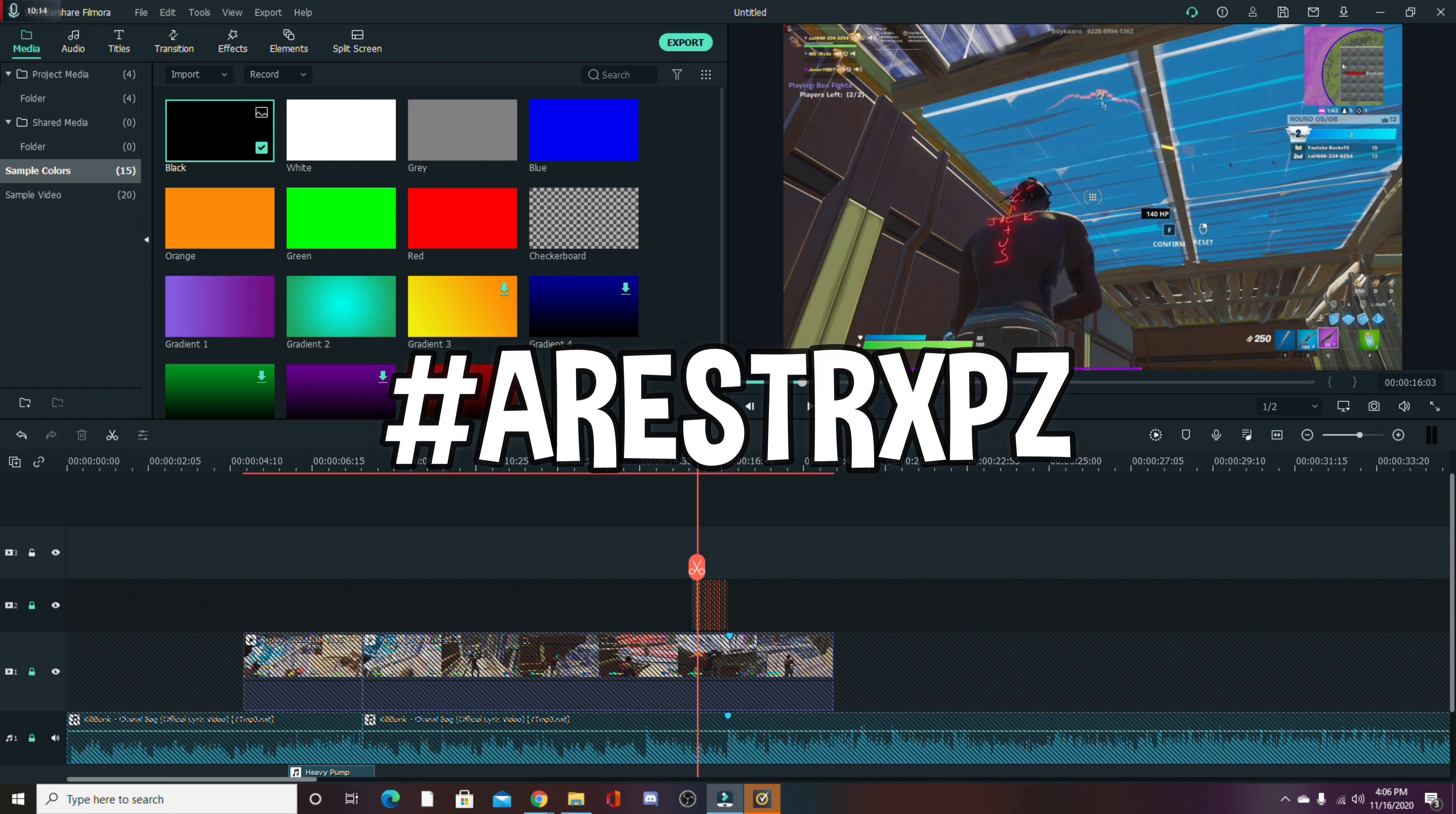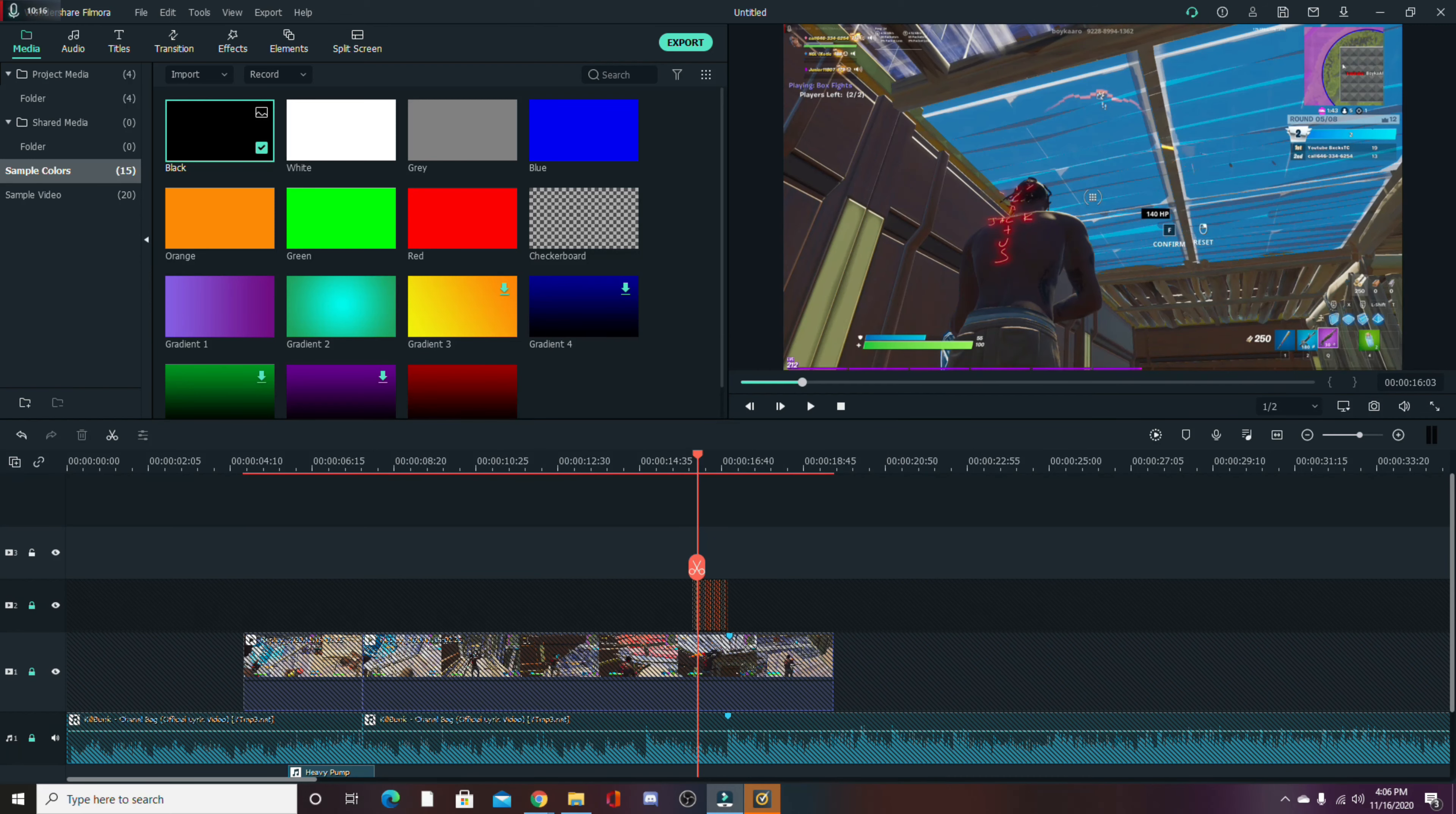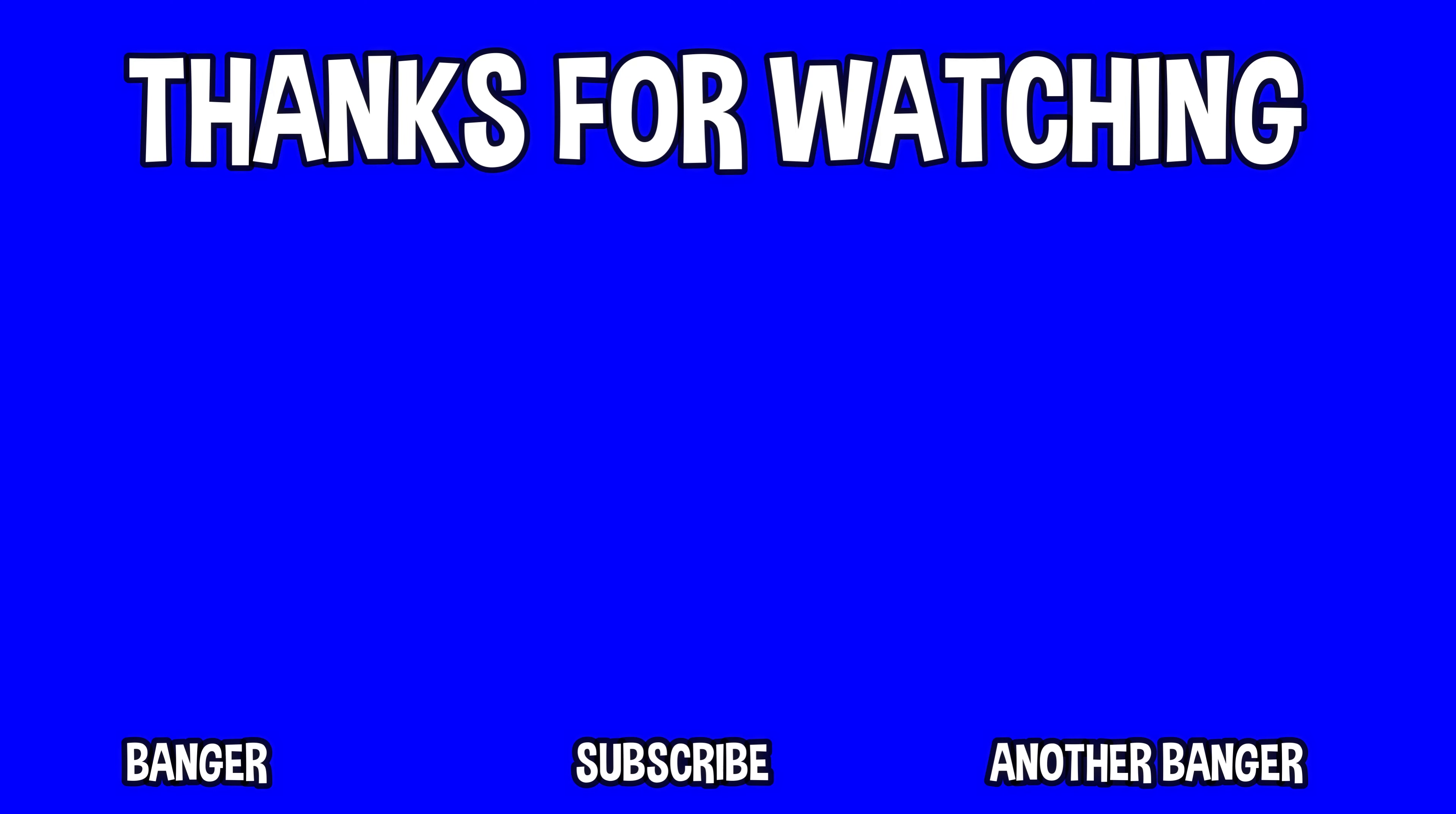If this helped you out, like, subscribe, and yeah, have a good rest of your days. Peace.